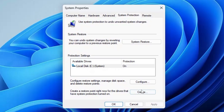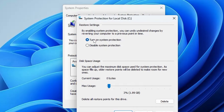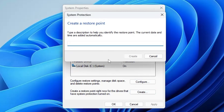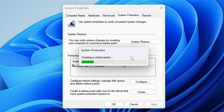At the bottom you will find the Create option. In case the Create option is not highlighted, click on Configure and make sure system protection is enabled. Then click Apply and OK. Now click Create and give any restore point name — it can be any name or date. I'll name mine 'registry hack' so I can identify when and why I created it.